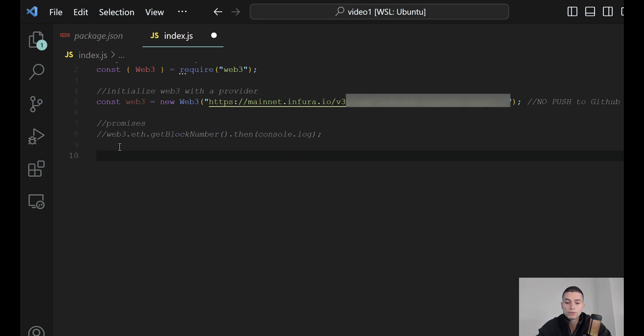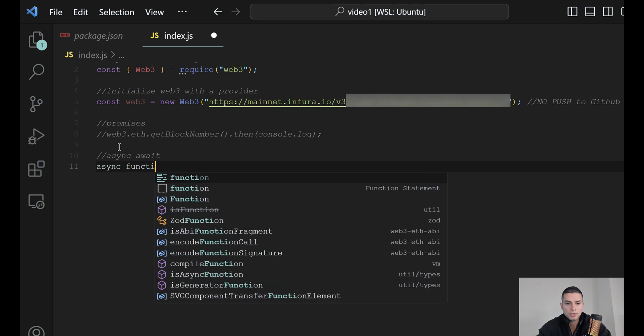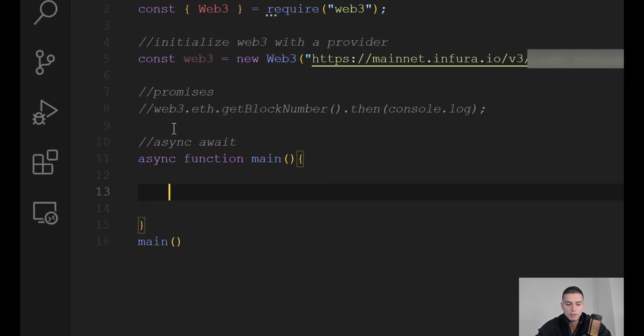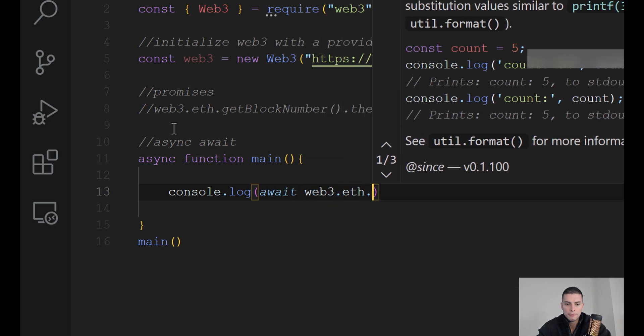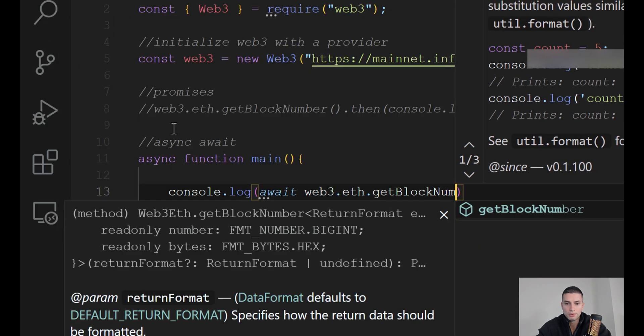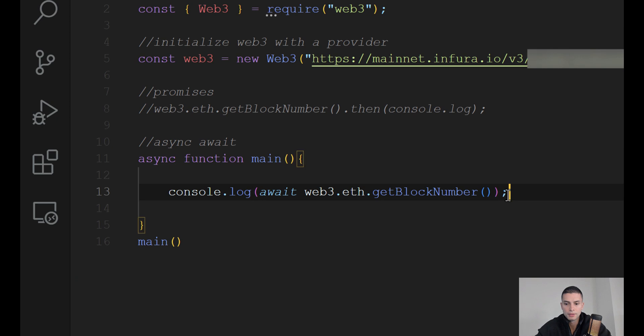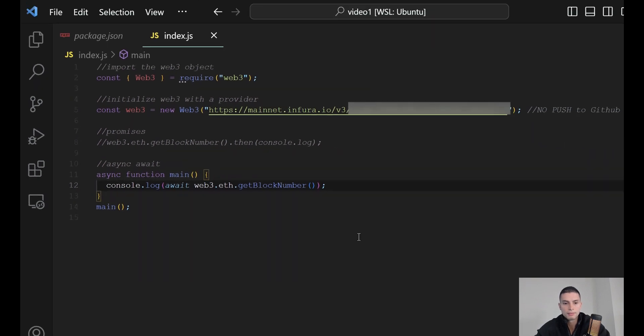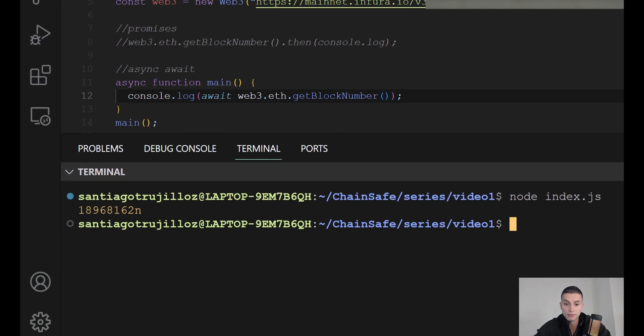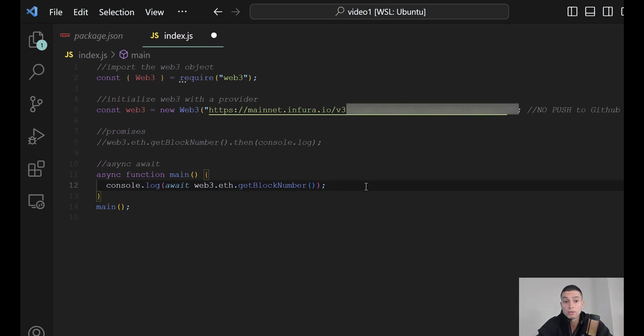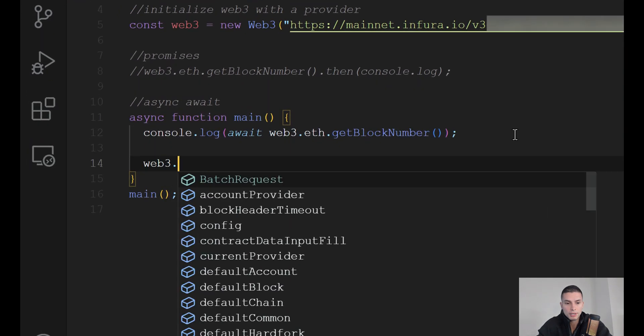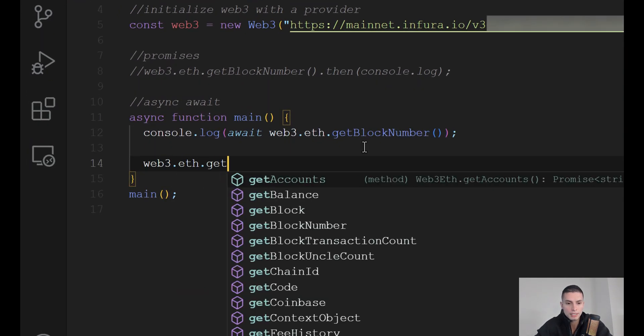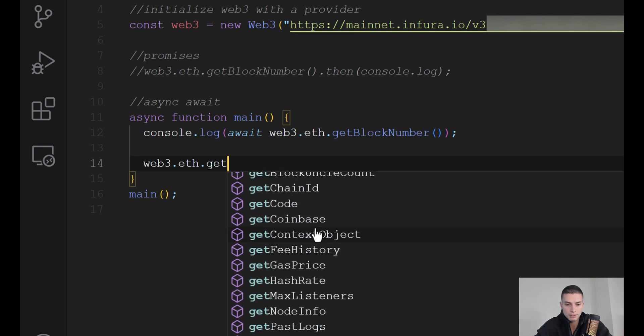We can also do this by using async await. So, let's create an asynchronous function. Let's call it here, and then we can print the last block number here. Let's open the terminal. Let's type node index.js, and here we will see the current block number of the Ethereum blockchain. We can also see all the different available methods for the Web3.eth package by typing this, and then you will see all the different methods here.